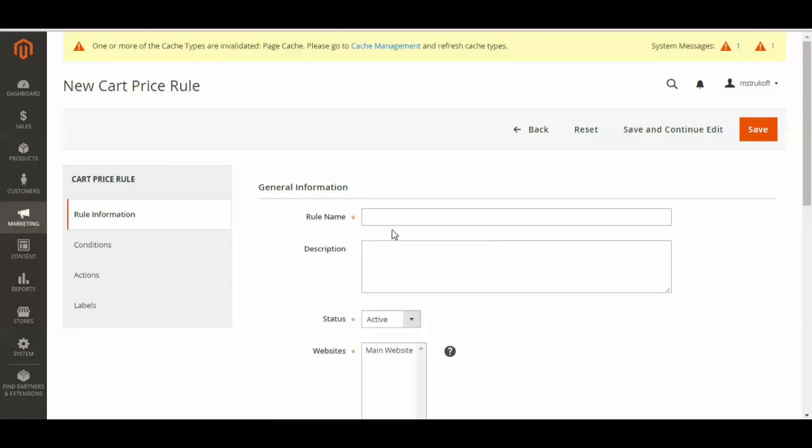So what I'm going to be doing a coupon for is a 50% off coupon for just a specific item. So 50% off the Daphne hoodie.